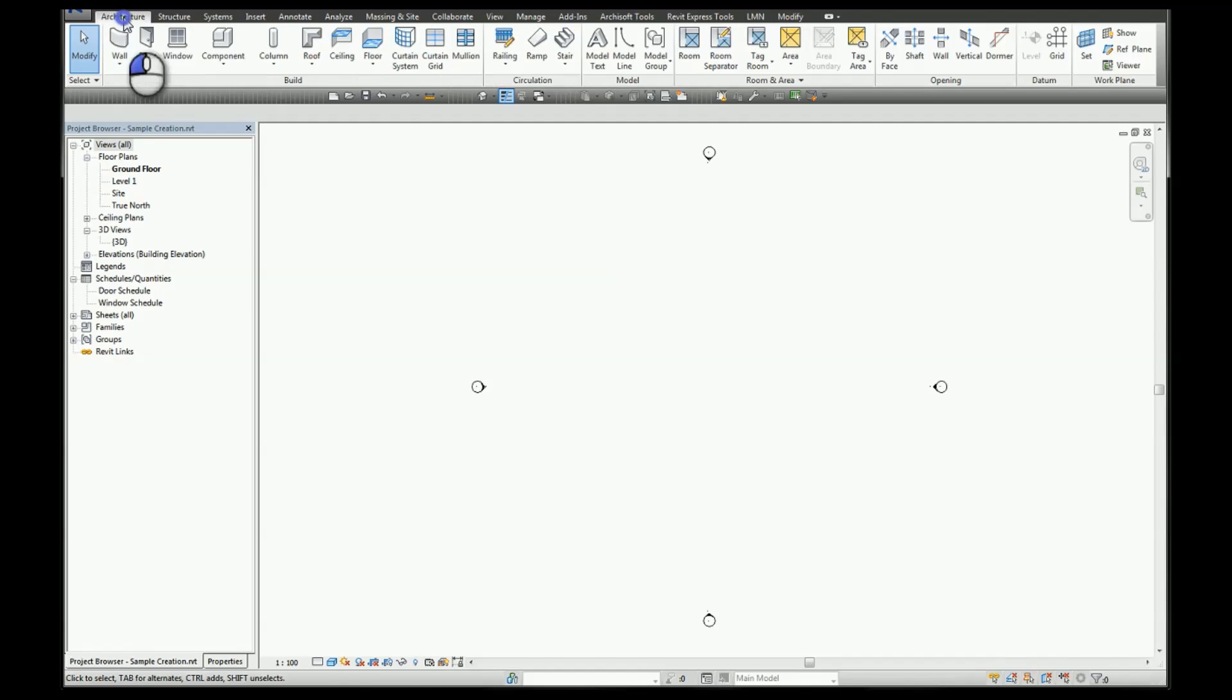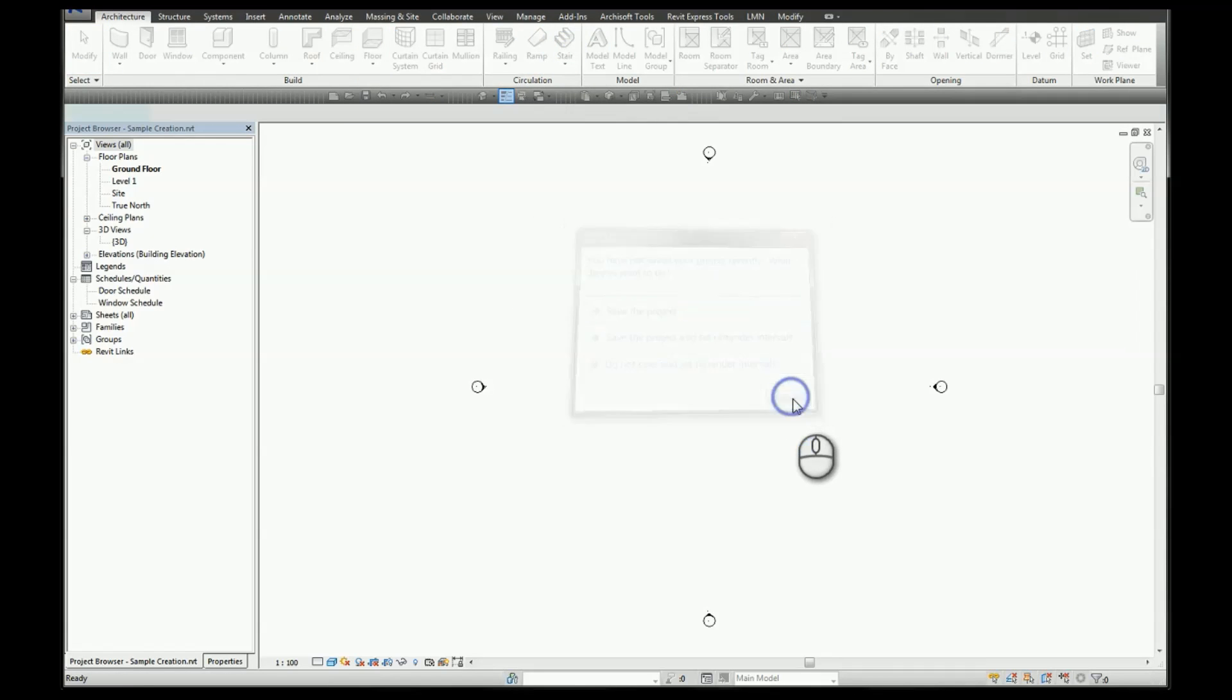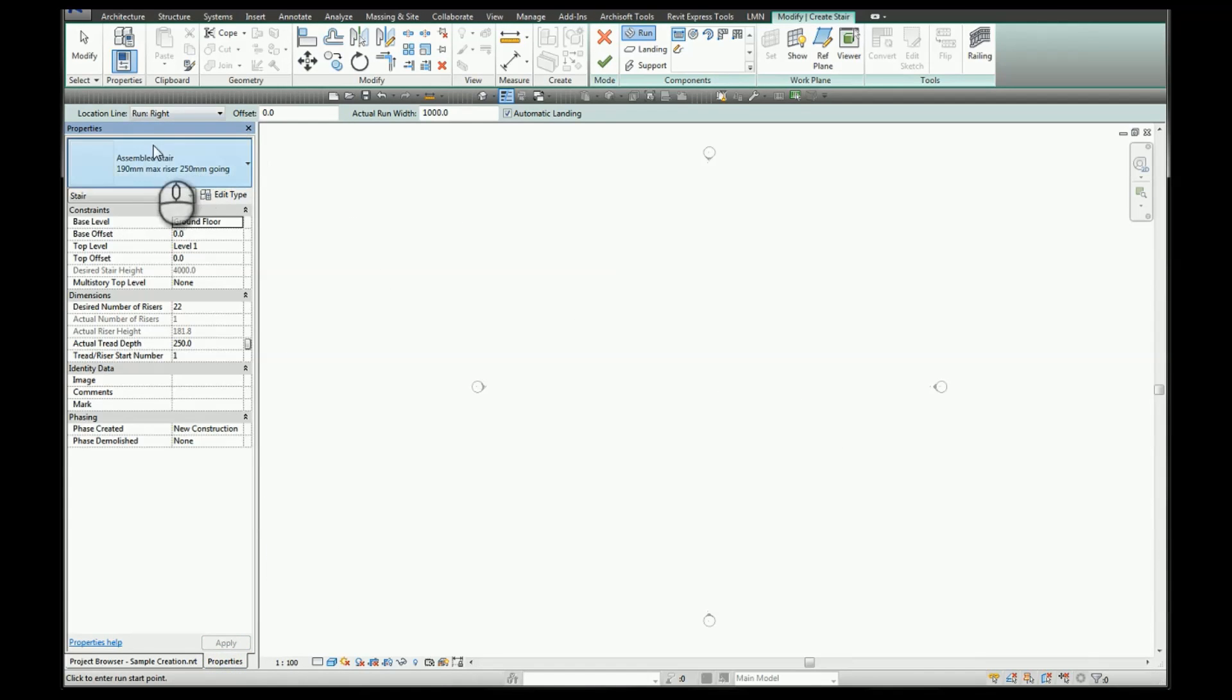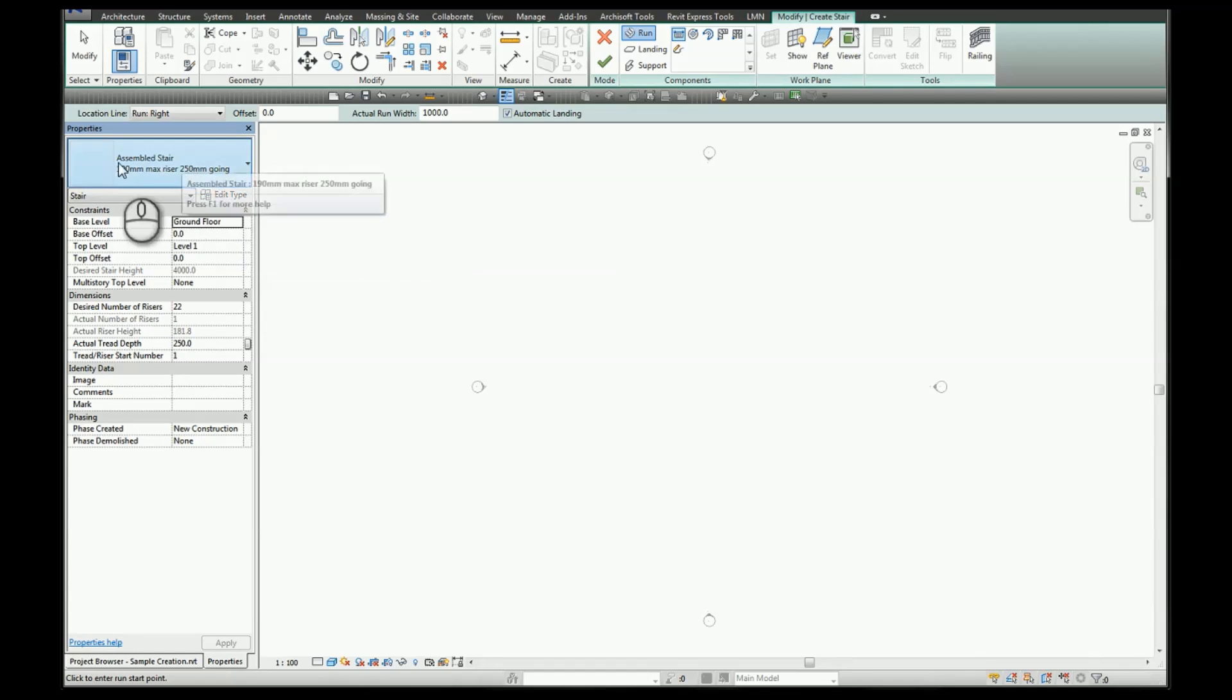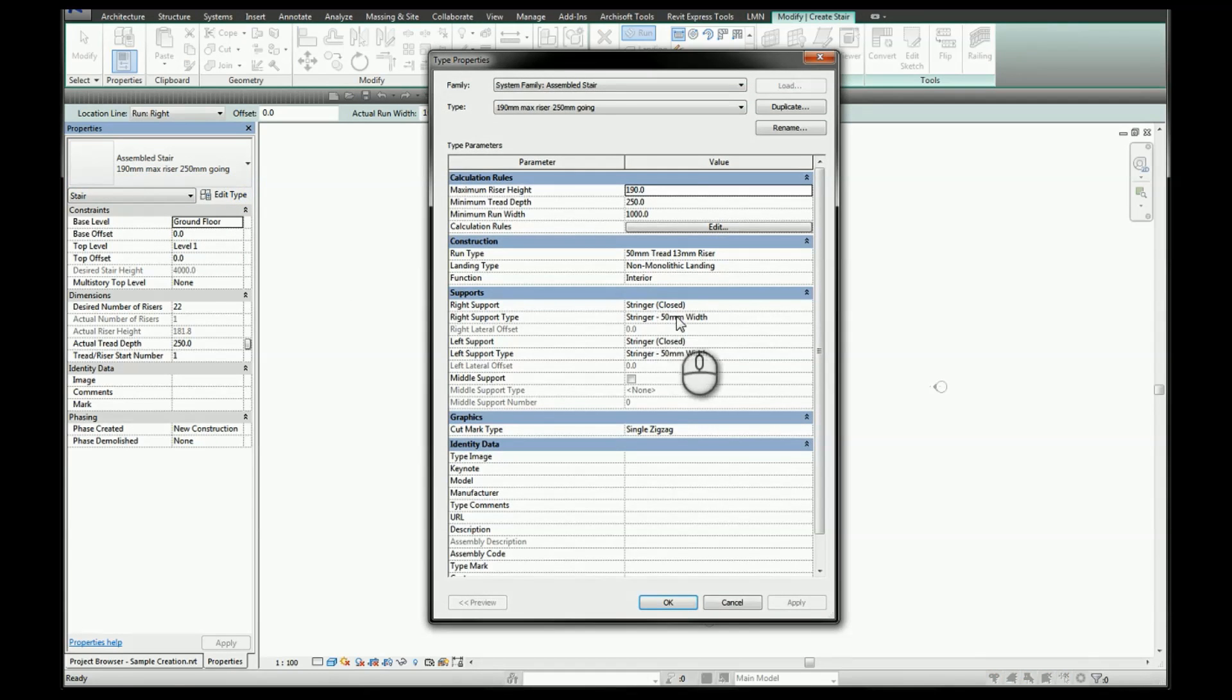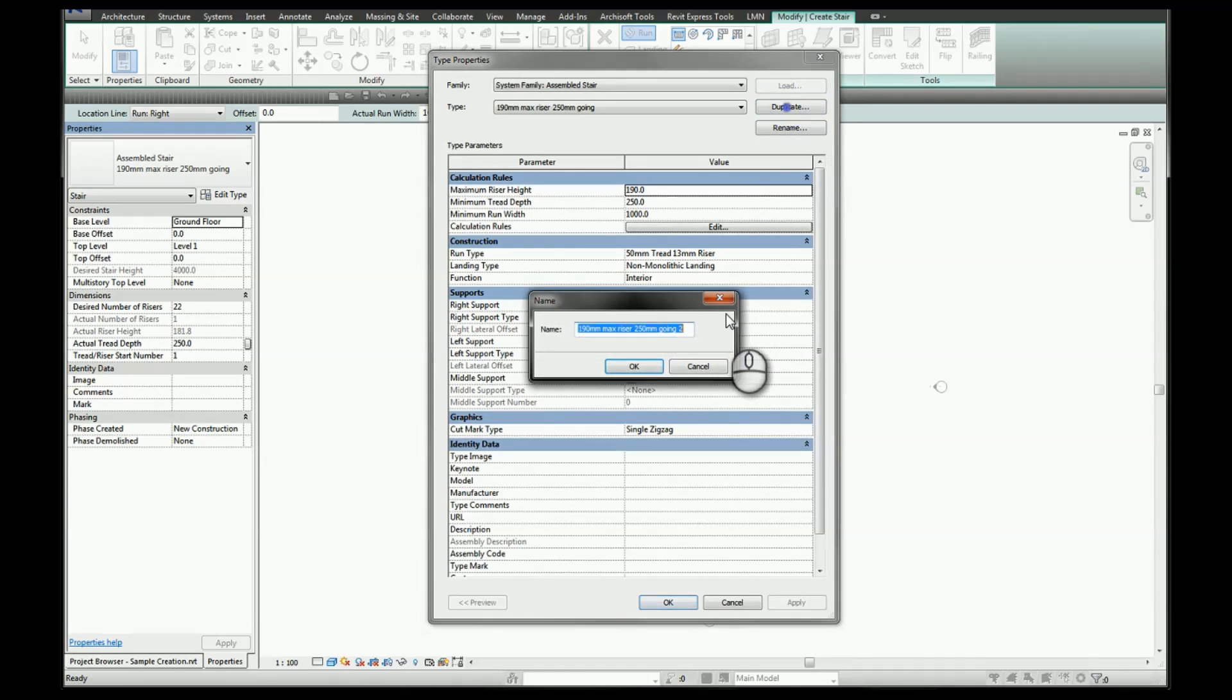From the architecture ribbon select stairs. In your properties we're going to select the assembled stair. For this exercise what we want is a stair that has a stringer, so it doesn't necessarily have to be an assembled stair but a stair with a stringer is what we're after. We're going to duplicate this and call this helix stairs.